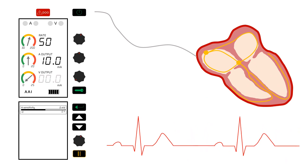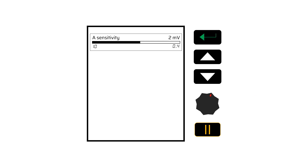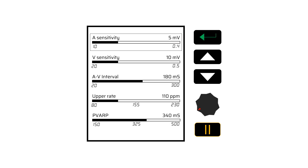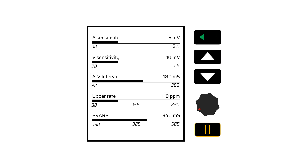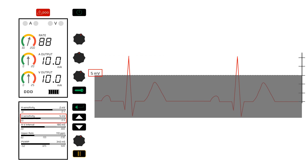We can set how sensitive each lead is at the pulse generator. The units of sensitivity are millivolts, a measure of electrical potential difference. The number we set for sensitivity is a voltage — changes in voltage less than this will not be interpreted as cardiac activity, while changes in voltage more than this will be interpreted as cardiac activity. We can change this setting by using the dial on the bottom part of the pulse generator. Here we have set ventricular sensitivity to 5 millivolts. Any electrical activity less than 5 millivolts will be ignored, and any activity more than 5 millivolts will be interpreted as cardiac activity. The pacemaker is able to sense the QRS complexes appropriately.